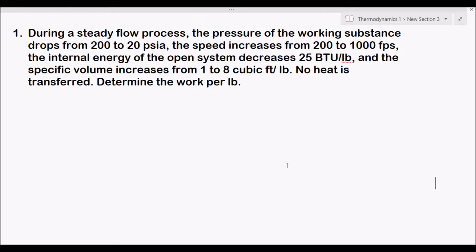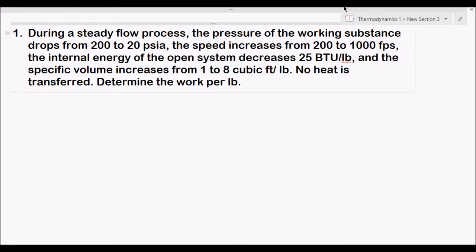We have this example for a steady flow energy equation. During a steady flow process, the pressure of a working substance drops from 200 to 20 psia. The speed increases from 200 to 1000 feet per second, the internal energy of the open system decreases 25 BTU per pound, and the specific volume increases from 1 to 8 cubic feet per pound. No heat is transferred, and we need to determine the work per pound.